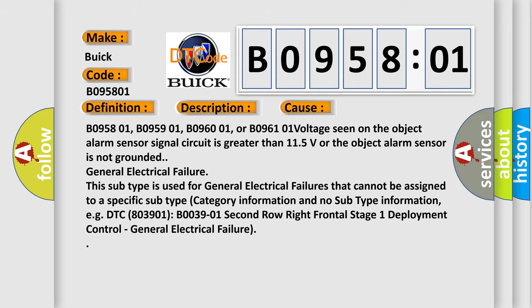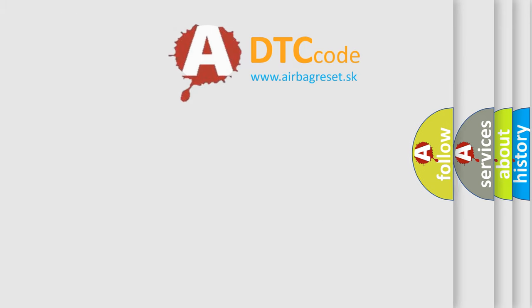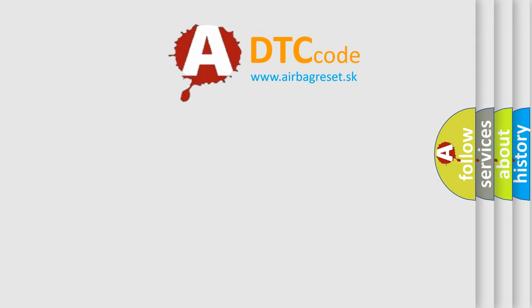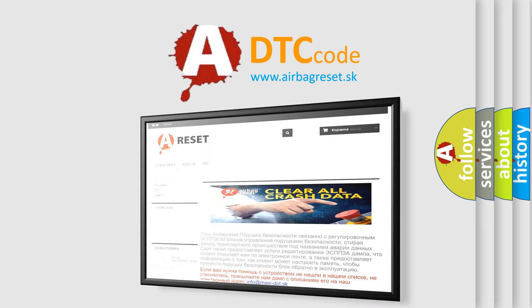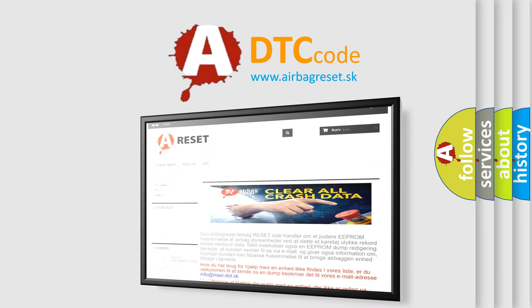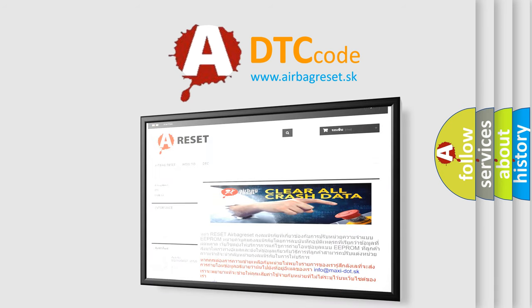The airbag reset website aims to provide information in 52 languages. Thank you for your attention and stay tuned for the next video.